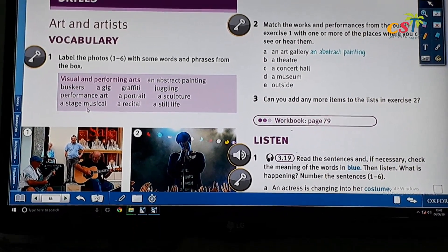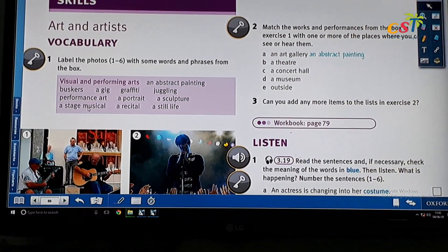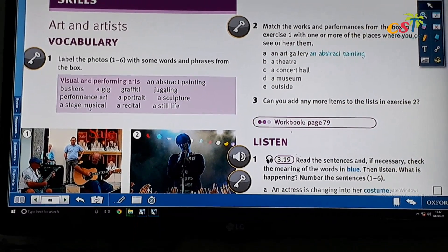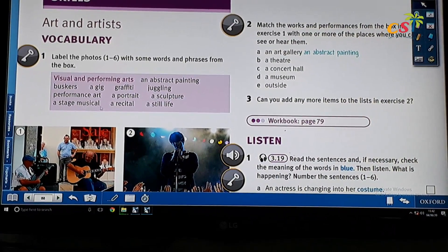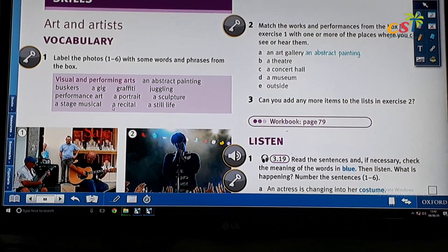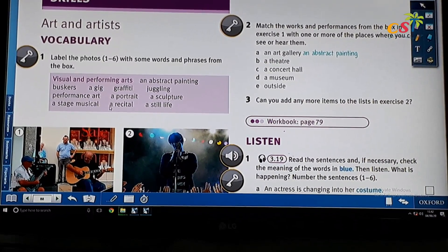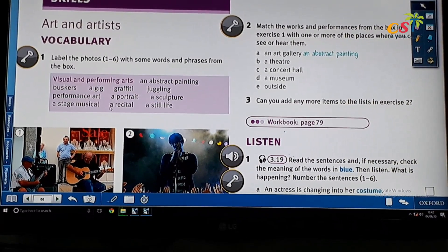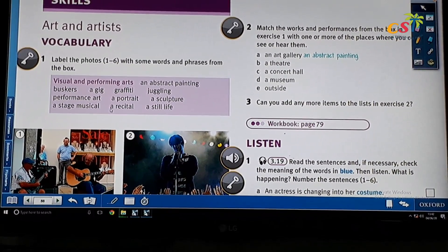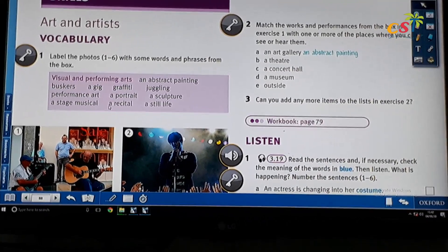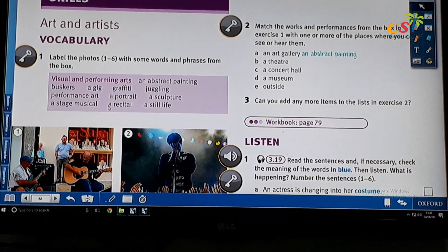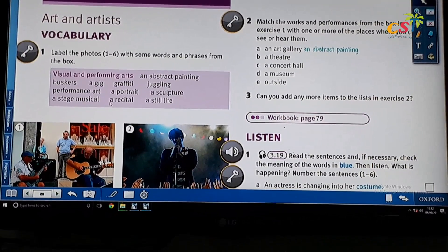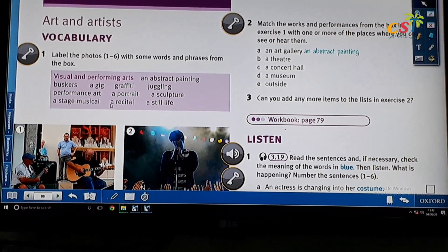And then a stage musical — this one is a concert, a band concert. Recital means the act of reading something out loud on the stage, like a poem recital. That's one of the examples.